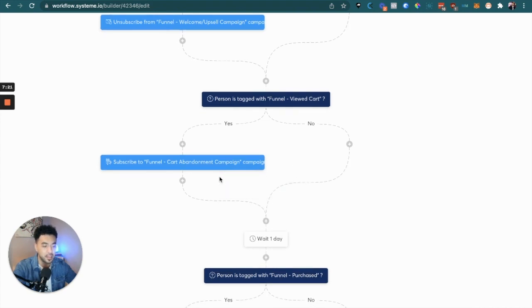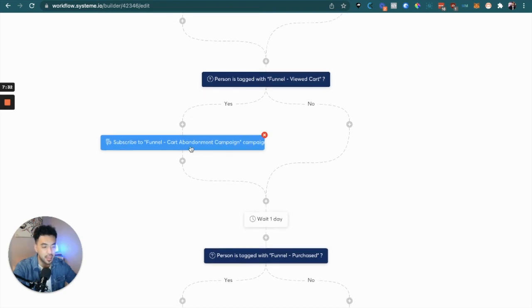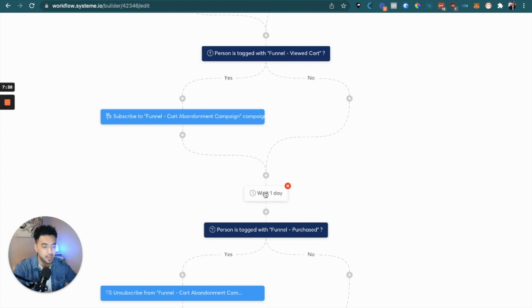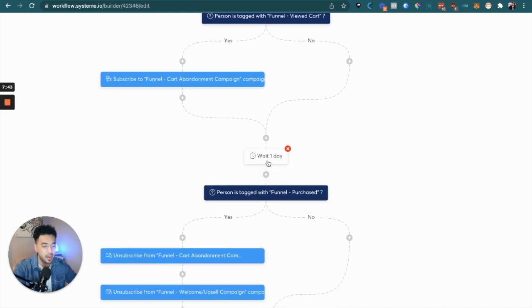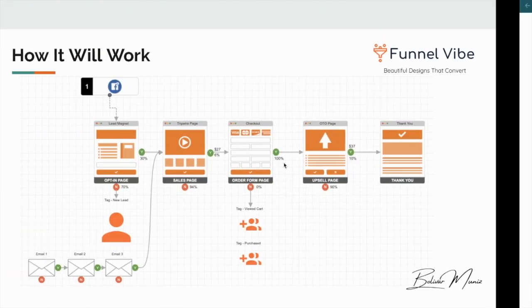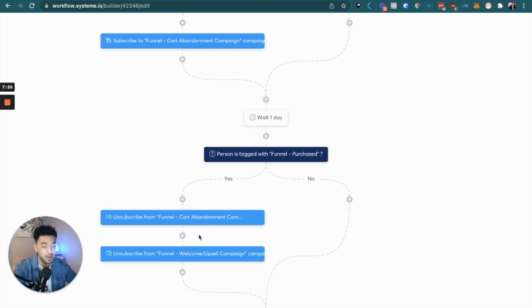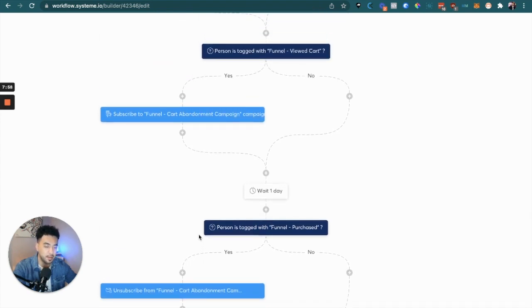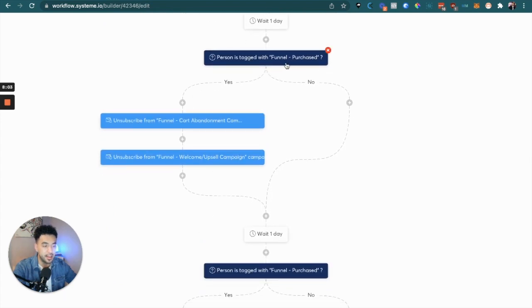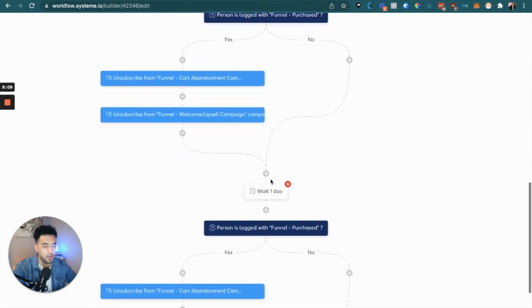If they didn't purchase, we check if the funnel view cart tag was added. If they didn't purchase but that tag was added, it means they were interested because they clicked through on the buy now button. In that case, we subscribe them into the funnel cart abandonment campaign. Then we wait a day to see if they purchase. After a day we check again, and if they actually purchased we unsubscribe them from both the cart abandonment and the welcome campaign — because they already purchased.